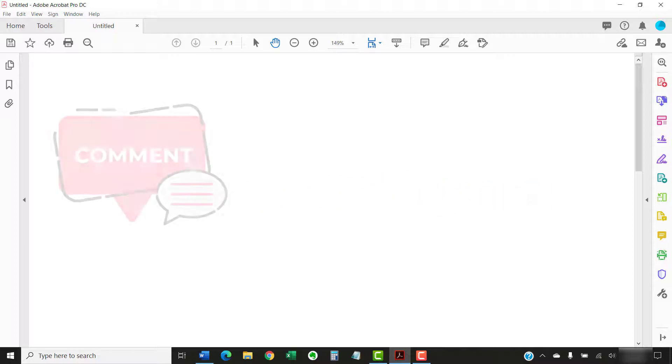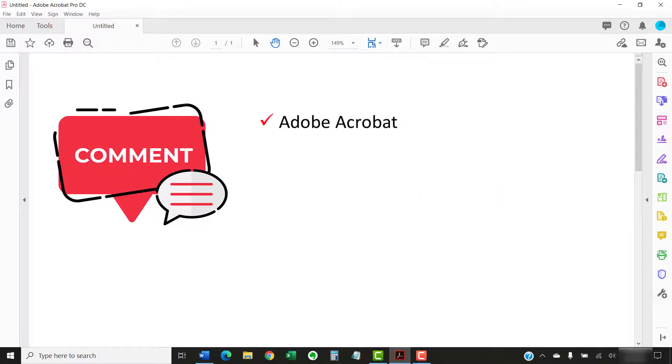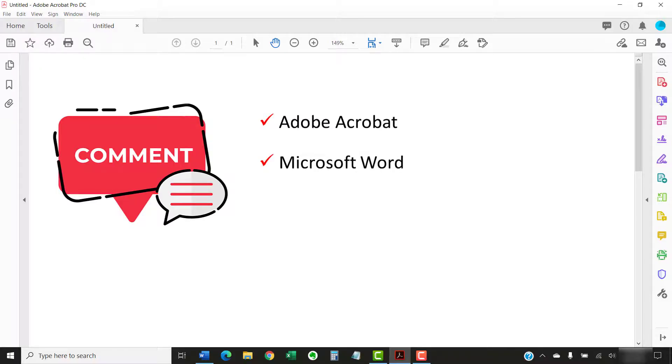Feel free to leave me a comment if there's a specific topic about Adobe Acrobat or Microsoft Word that you'd like me to talk about in the future.